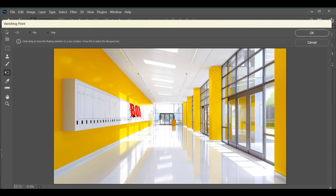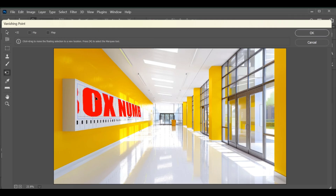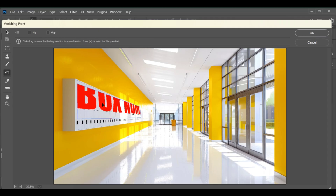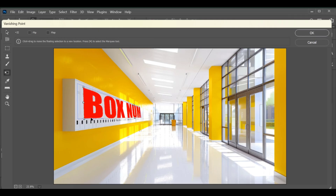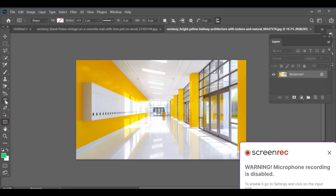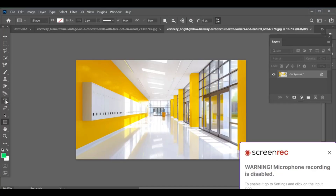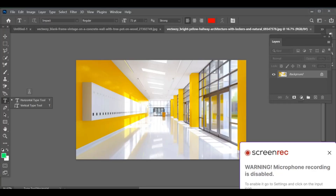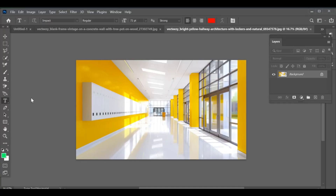Hello friends! Today I'll show you how to add text on wallboxes in Photoshop. As you can see, first type the text you want — I am writing 'box number.' Take your time.